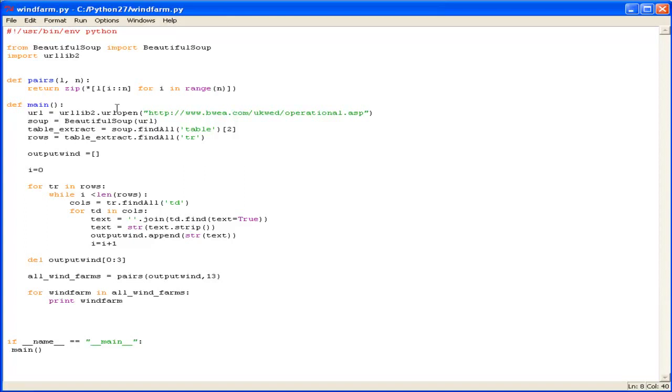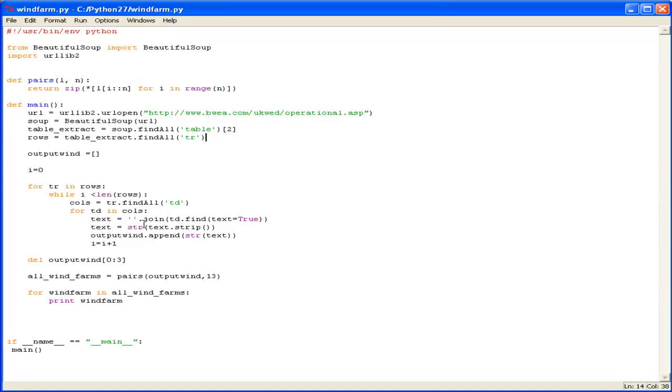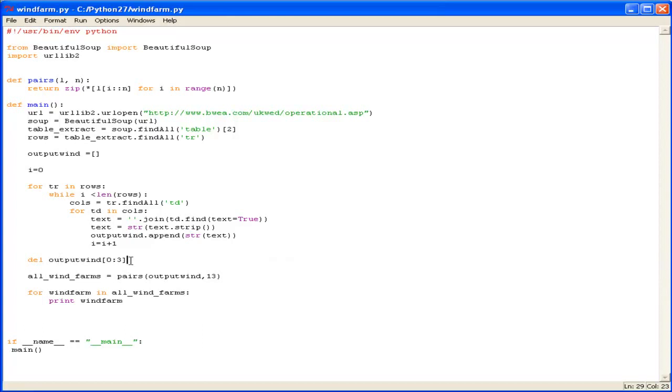So in recap, we've set up a main function. We've imported two libraries, BeautifulSoup and urllib2. We've defined our source information and extracted it out of the table. We've made a new list to append this information to. We've gone back through our extract and found all of the individual cell elements within that table. We've done a little bit of data housekeeping on it. And then we've written a little quick, another function which will take our list and split it into chunks of 13. And then we've just displayed it for purposes of this video.